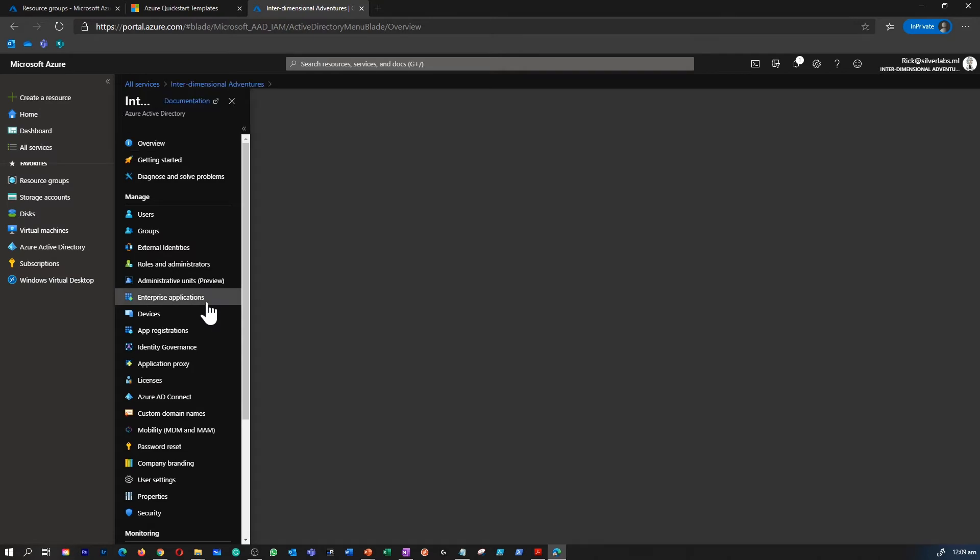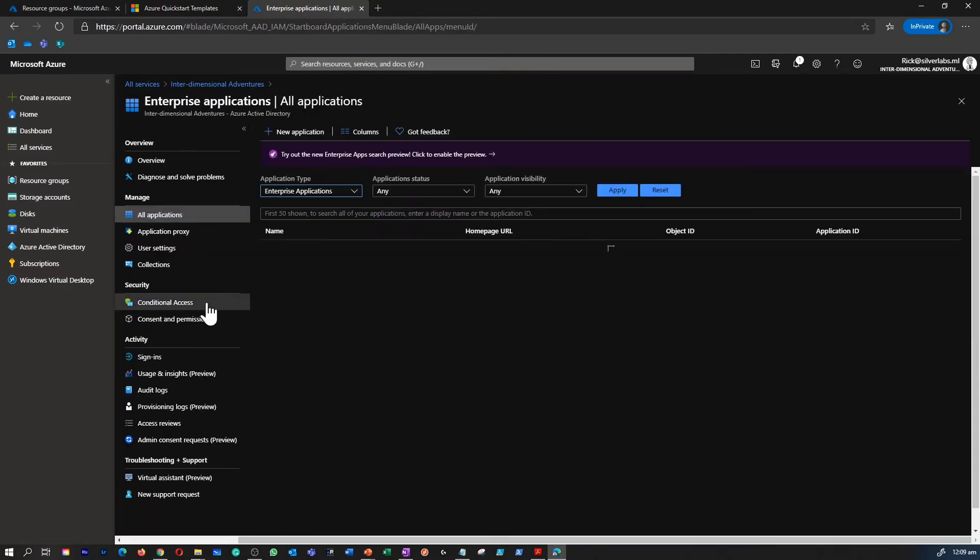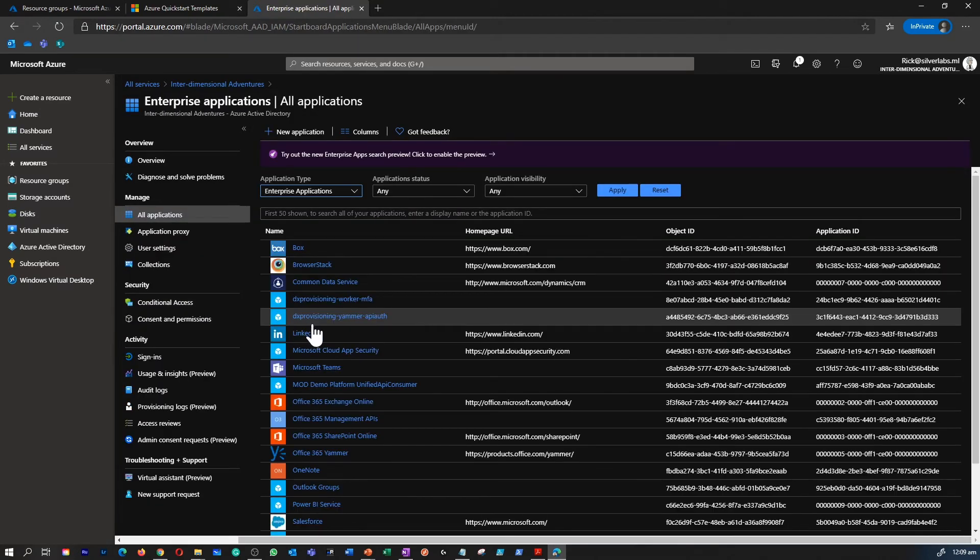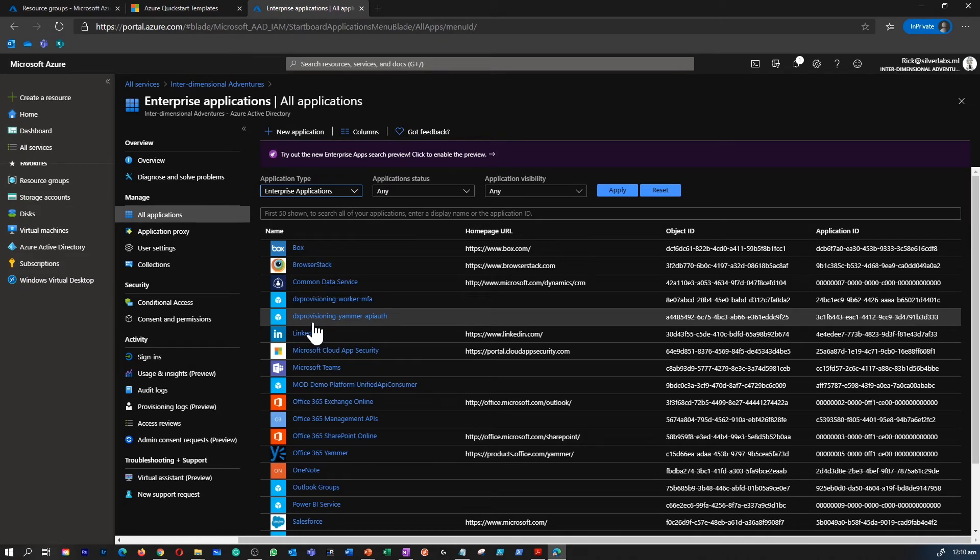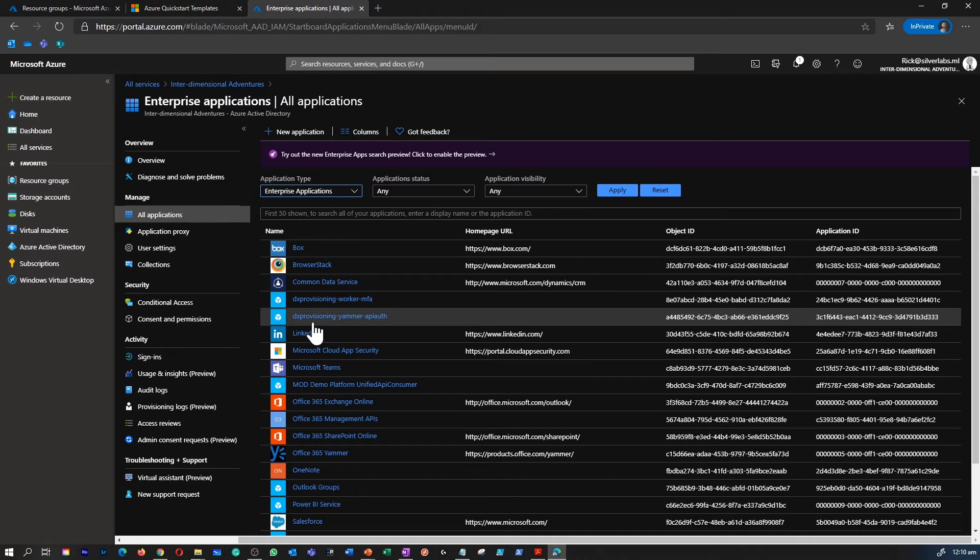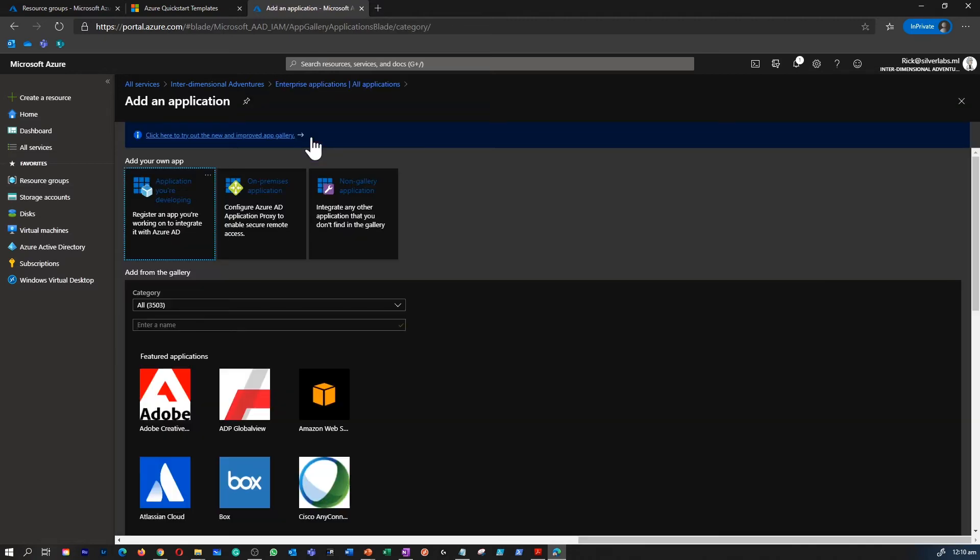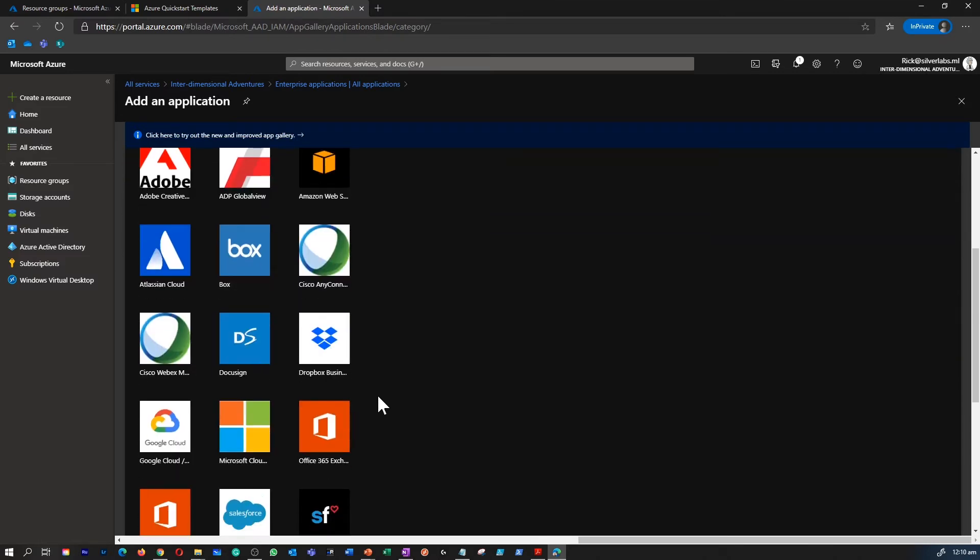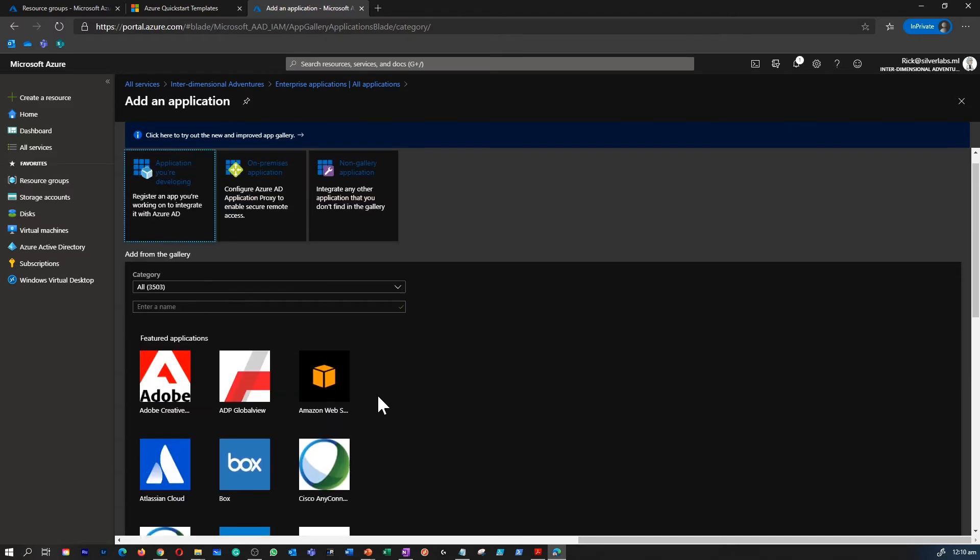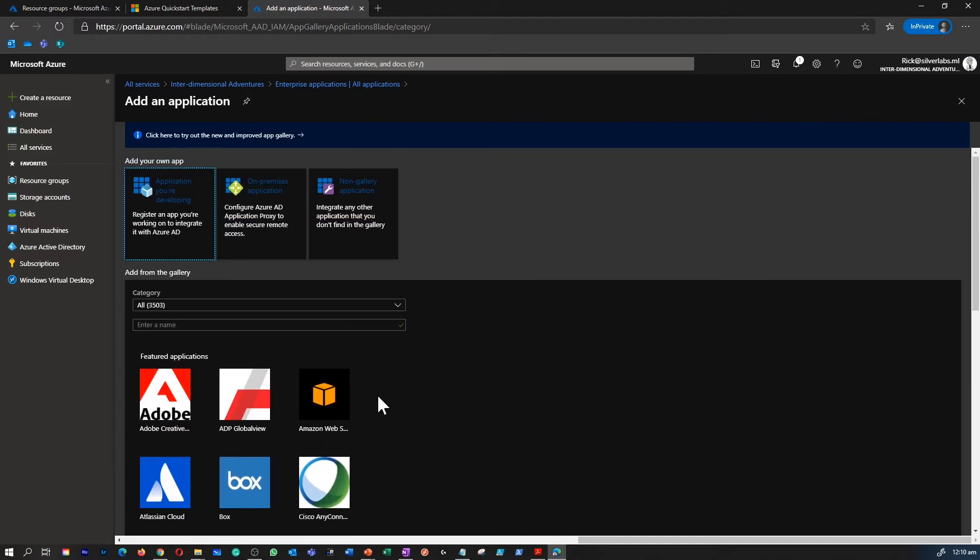Then we have features like enterprise applications. This is where you can allow users to access multiple other vendor applications using a single identity, which is your Azure Active Directory or your Office 365 identity. So you can click on new applications to add an app which you want to integrate with your Azure AD. This can be a gallery app or something which you are developing as well.